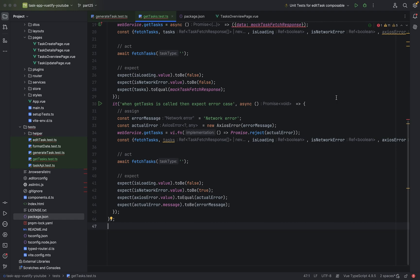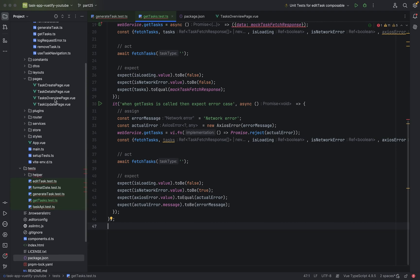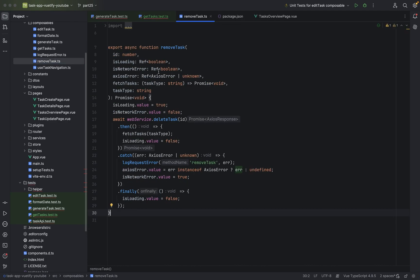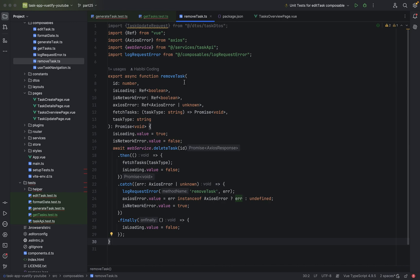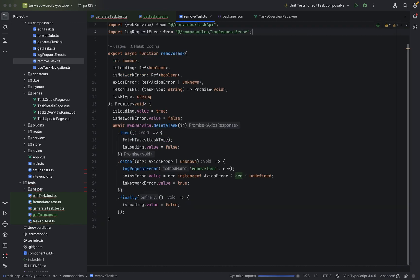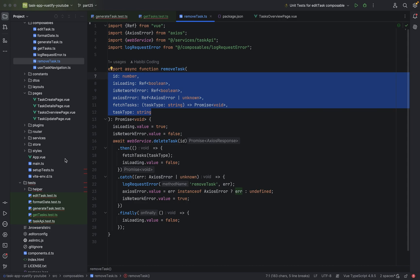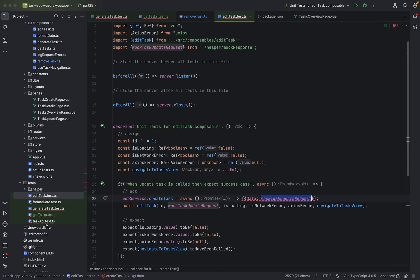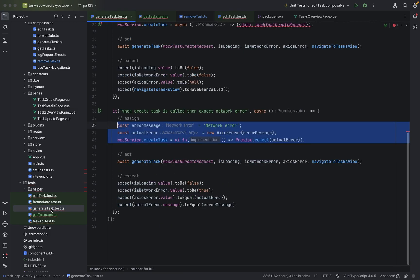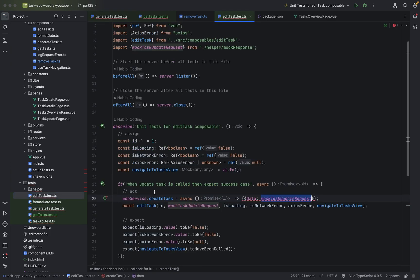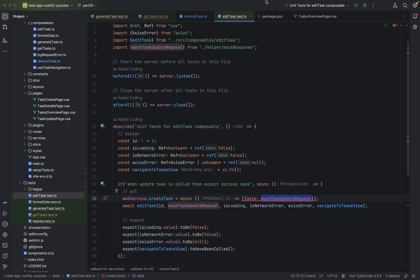And now the last test that is missing would be to remove task. Here it is. But remove task, as you can see, this will be also very, very similar to our written test and edit task and generate task. So I would say just look at the tests in here for generate task and edit task and write test happy case for remove task and then failure case for remove task. Pause the video right now and after you are done resume to the video. I will go through the test case for remove task. See you in a second.